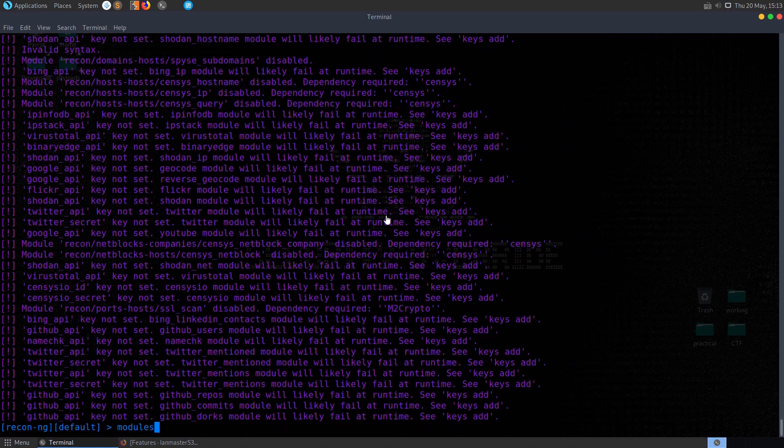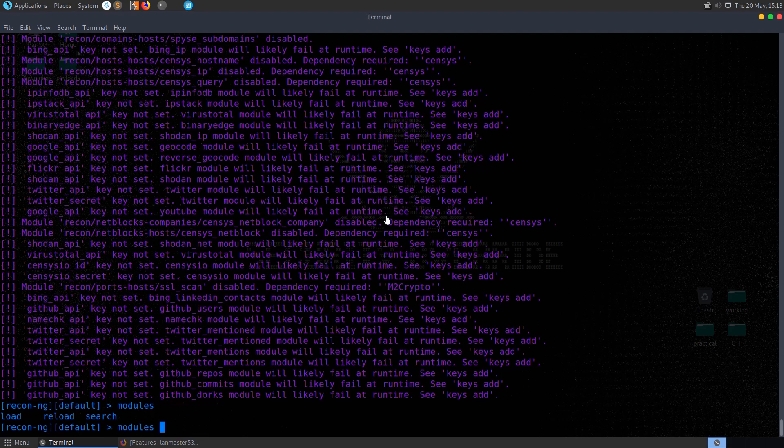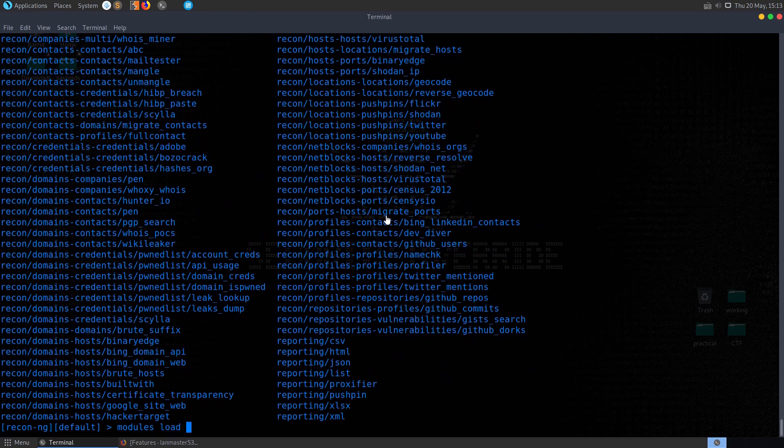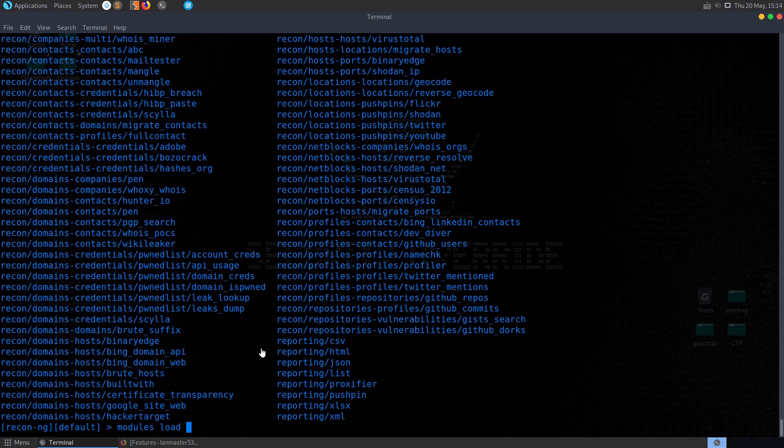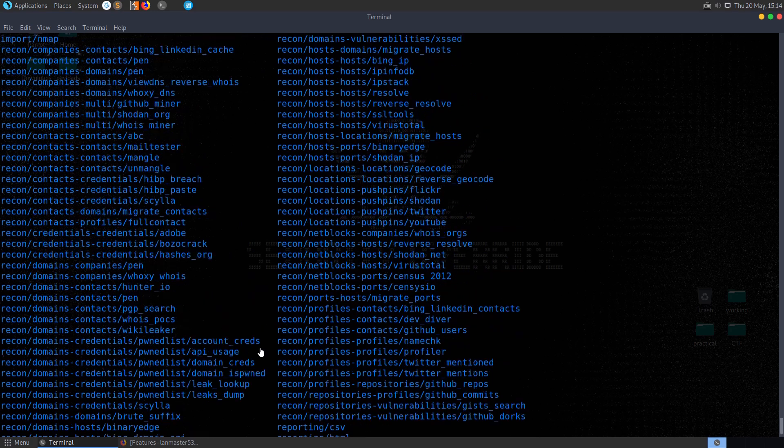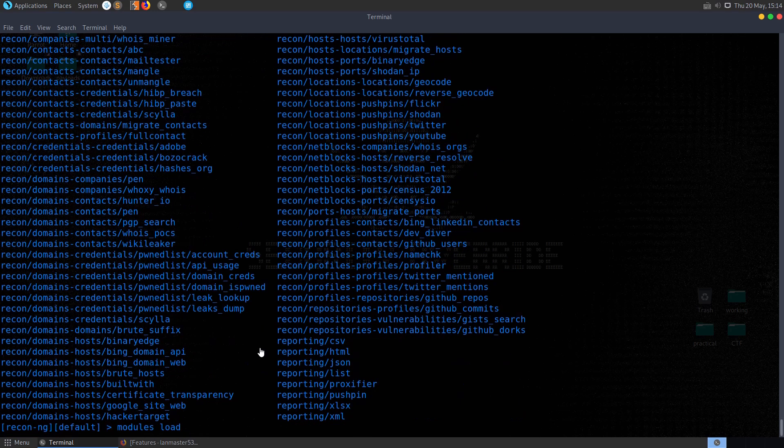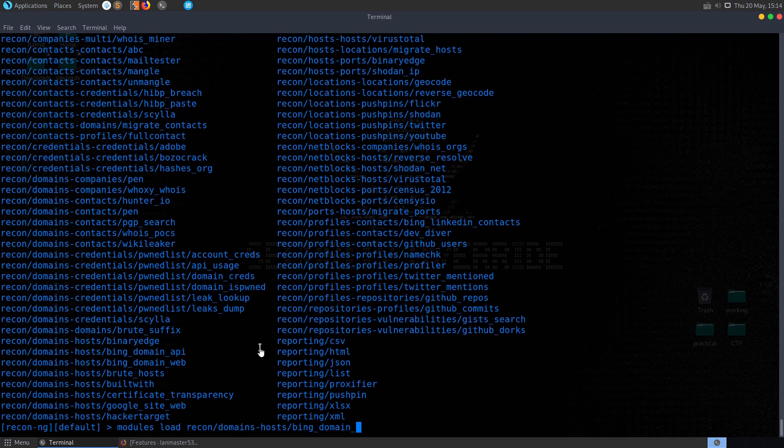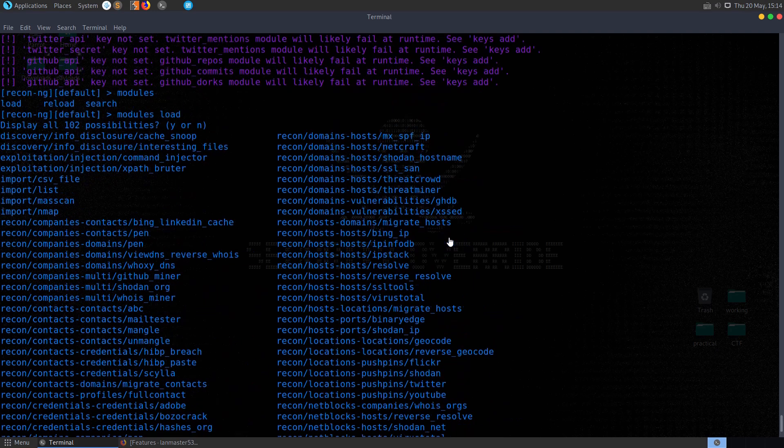So we can do here modules, again, use autocomplete, use tab to autocomplete if you're not too sure what the possibilities are here. And then this is going to give us a list of all our options. In this case, I'm going to select Recon, Domains Host, and Bing, Domain Web.